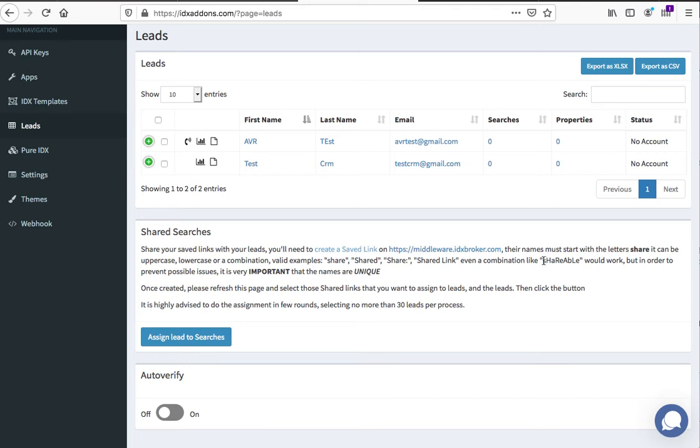It can even be something like 'shareable,' but it is important that the names need to be different on these saved searches. You don't want to put 'shared search for Miami' multiple times.